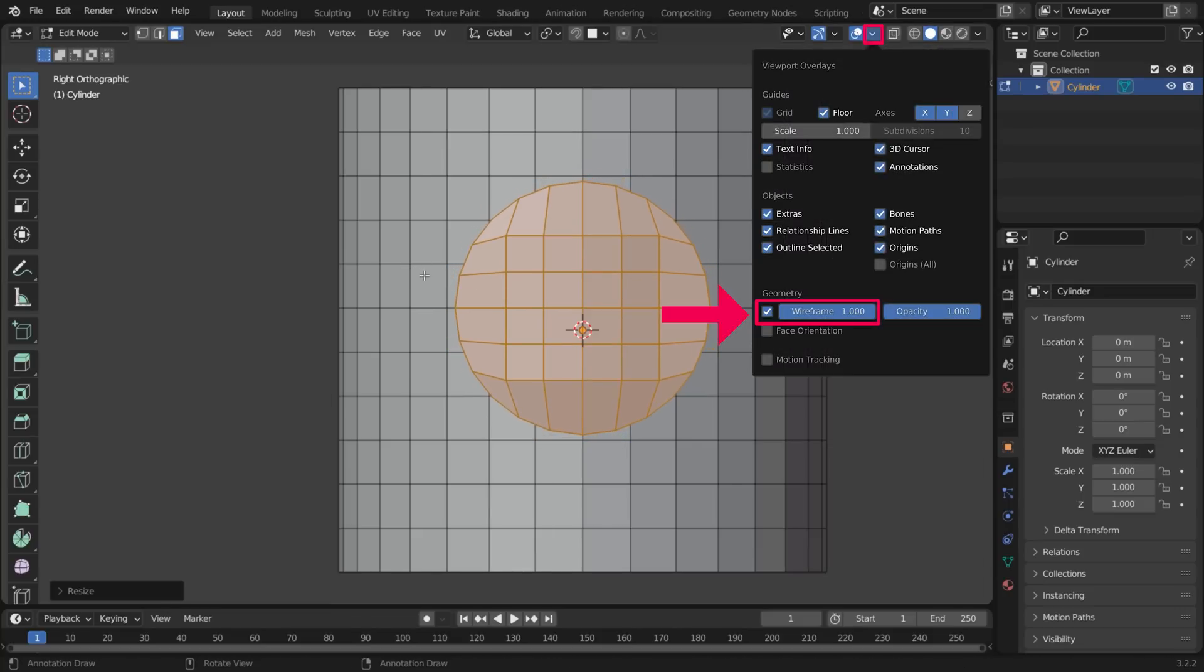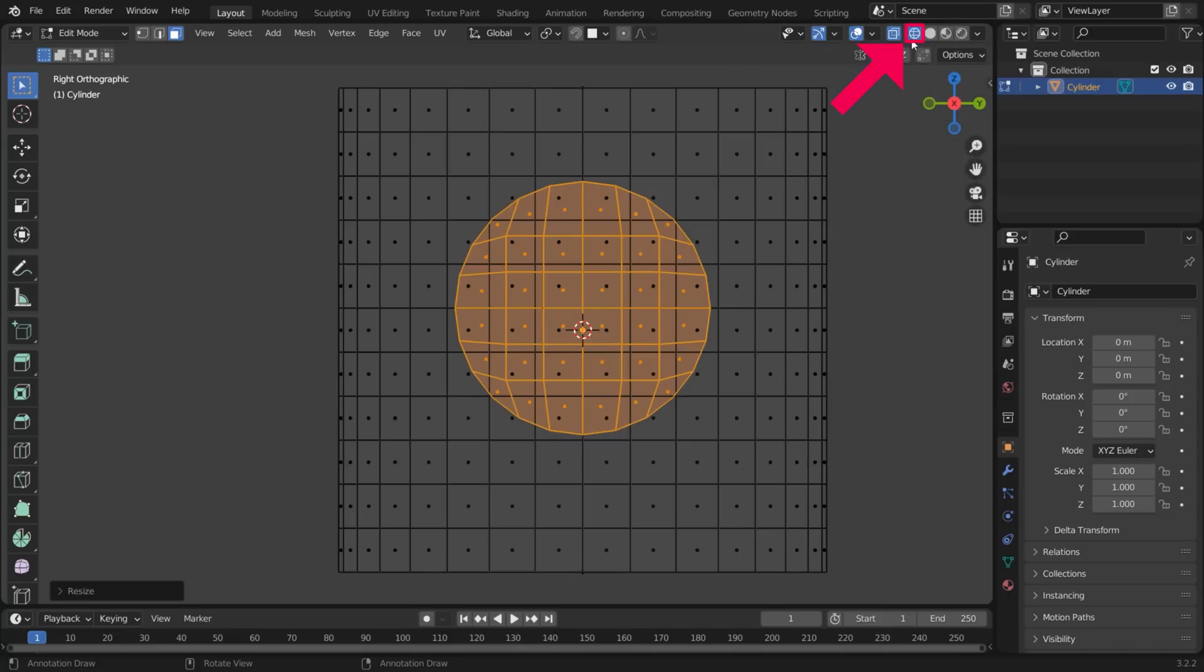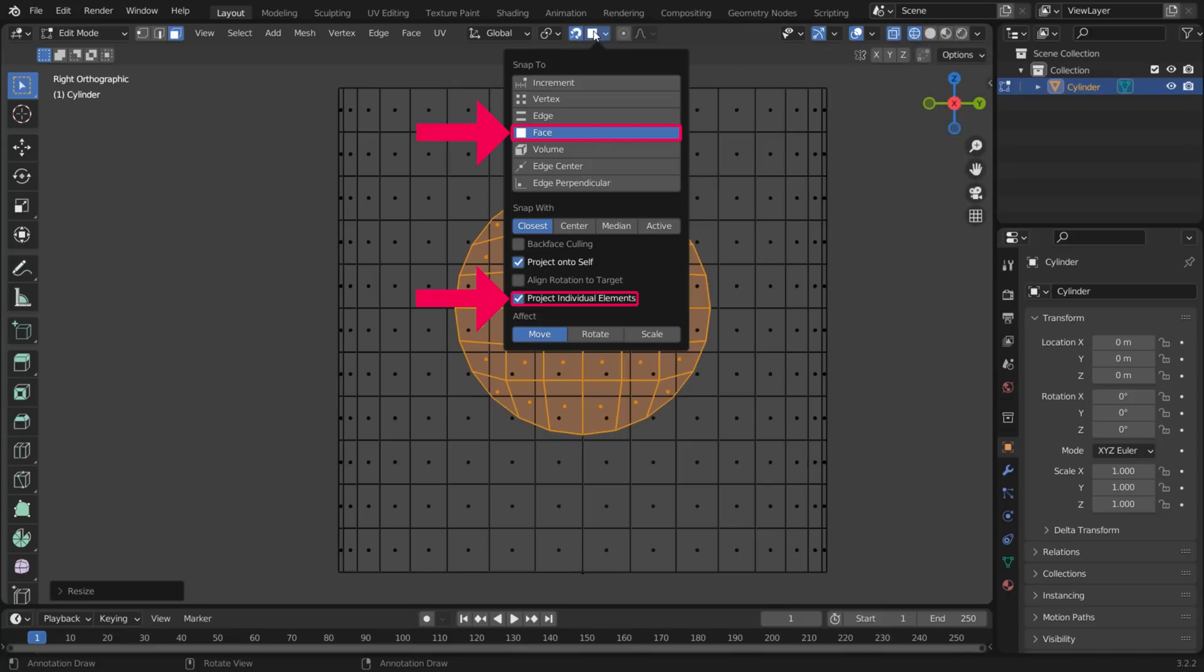You can use Wire Frame View in Viewport Overlays or Wire Frame View in Edit Mode to see the geometry of both objects. Turn on Snapping, Snap to Face and project individual elements.